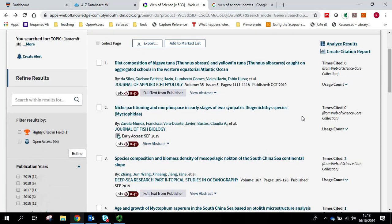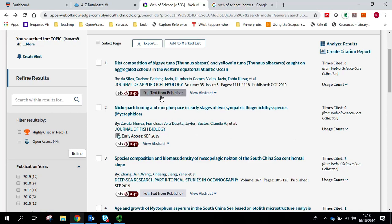If I want to actually access one of these, Web of Science will only give you the abstract. There is a Full Text from Publisher button, but that will take you to the publisher's page whether we have access to it or not.